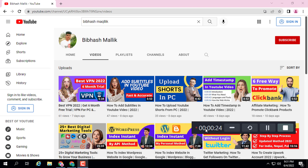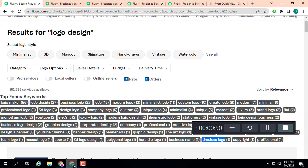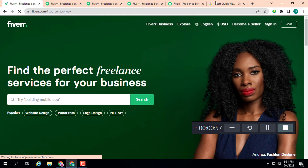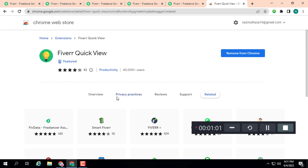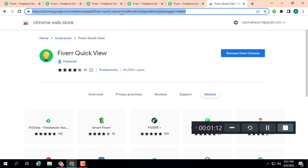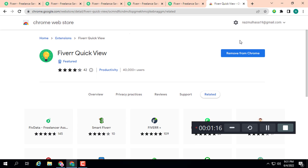The first step is to find out keywords. Second is to check the competition level of those keywords. Third is to optimize your gig for those keywords. The first two steps can be done with this tool. This is the extension I am going to use for Fiverr keyword research — Fiverr Quick View. You can install this from the Chrome Web Store; I will give the link in the video description. Simply click 'Add to Chrome' and pin it.